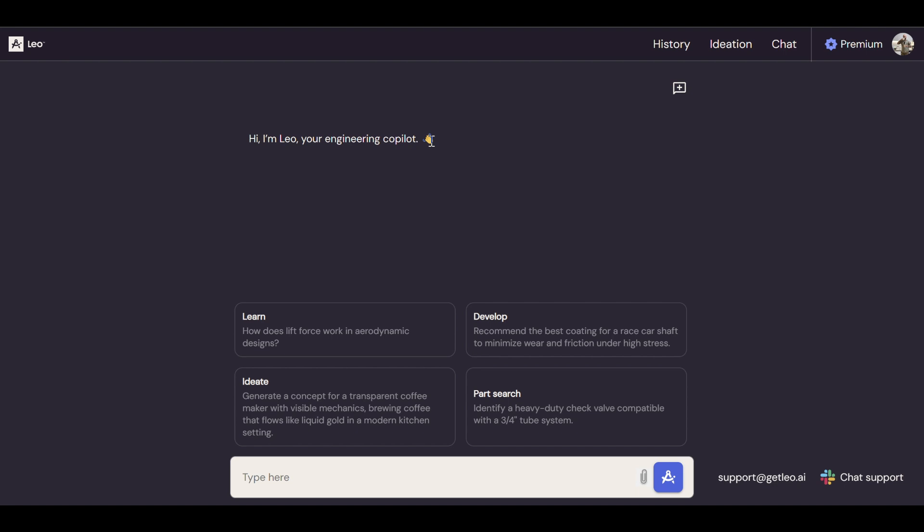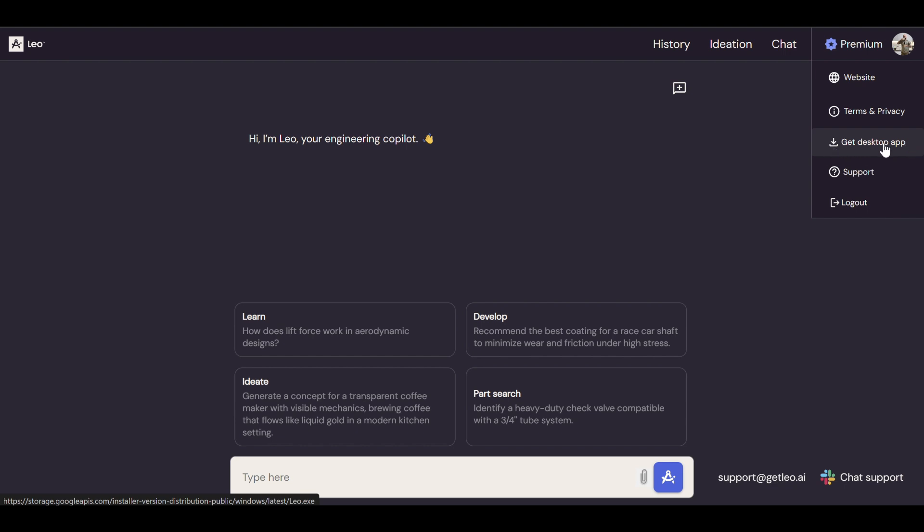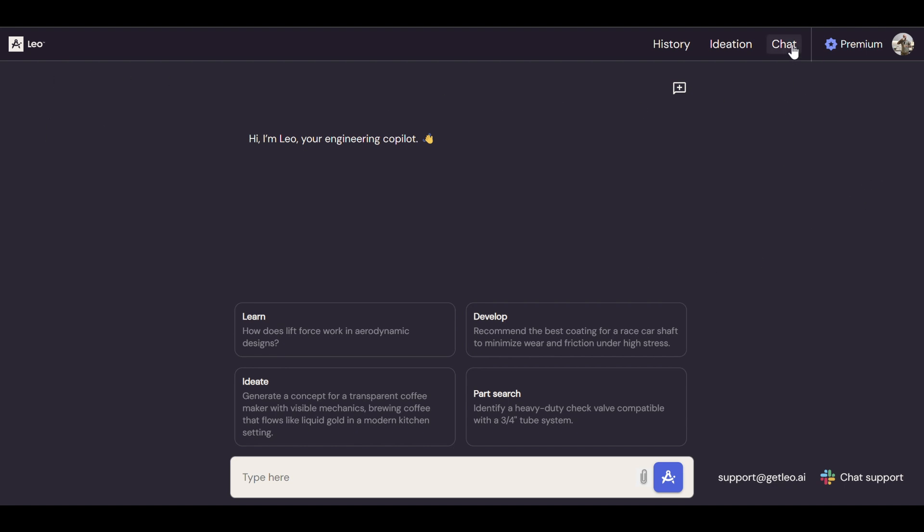It's also very nice to have it side by side with whatever program you're working with. So how do you download Leo? You have here this profile button, profile area. You can get the desktop app, download the exe file and just run it and install. It's very straightforward. Some more things we have before I'll get to the actual features: